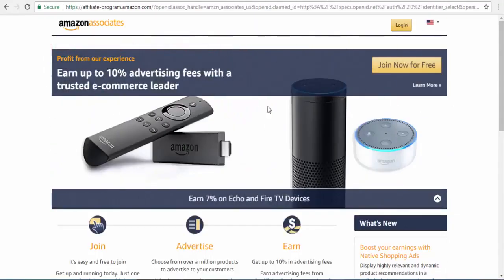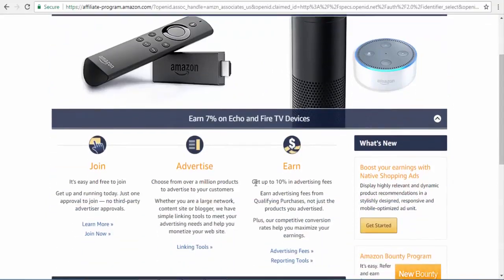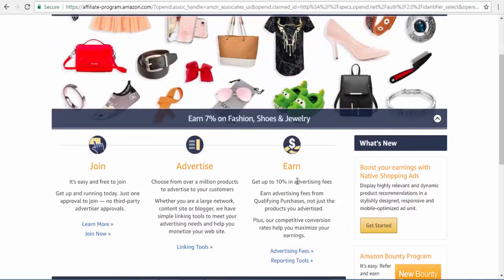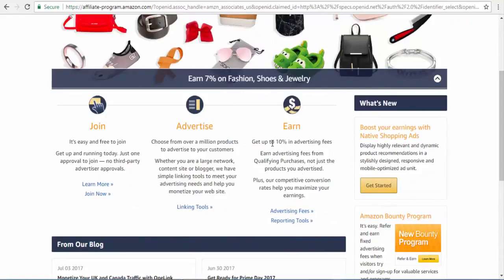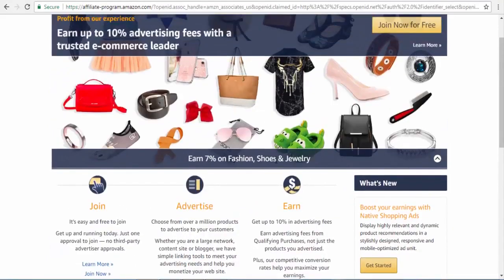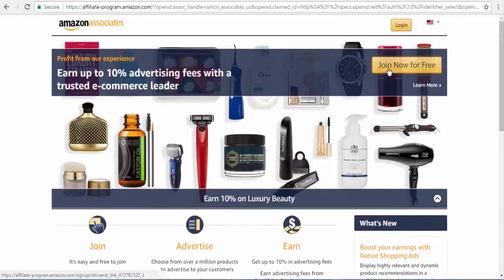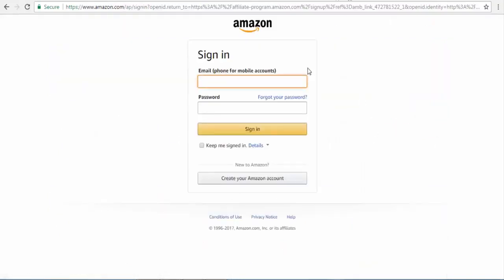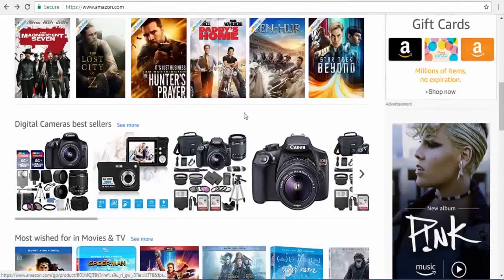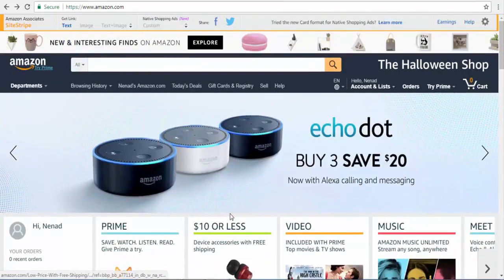As you can see, this is how the page looks. You can get up to 10% advertising fees, so when you sell some products you get 10%. For example, if you sell fashion, shoes, or jewelry, you get around 7%, and for luxury beauty you get 10% for each promotion. You need to click on 'Join Now', create an Amazon account, and sign up for Amazon Affiliate. Once you are done with this, I am going to show you three ways to promote and get started.